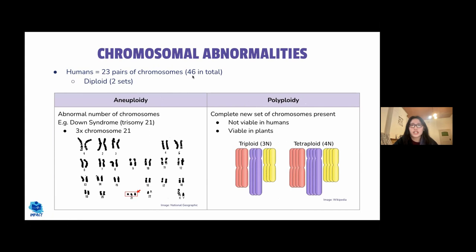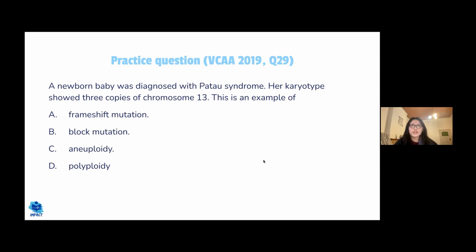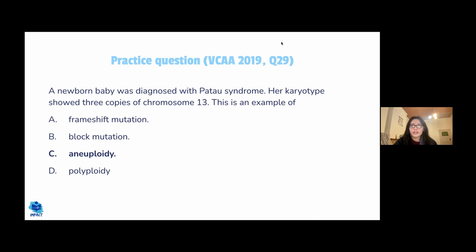In polyploidy, rather than one extra chromosome, there is an entire extra set of chromosomes — for example, 69 instead of 46. This is sometimes seen in plants but is not viable in humans. A practice question was posed: a person with three copies of chromosome 13 represents aneuploidy, not polyploidy, because polyploidy involves an extra set. Frameshift and block mutations occur at the DNA level, not the chromosome number level.